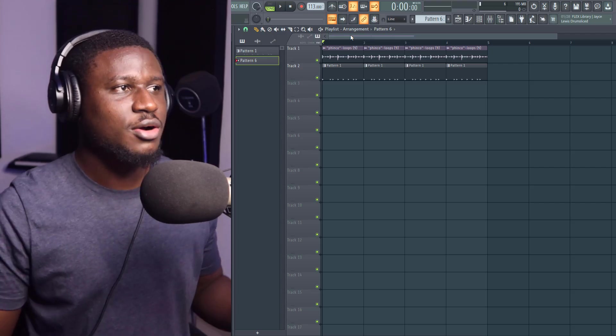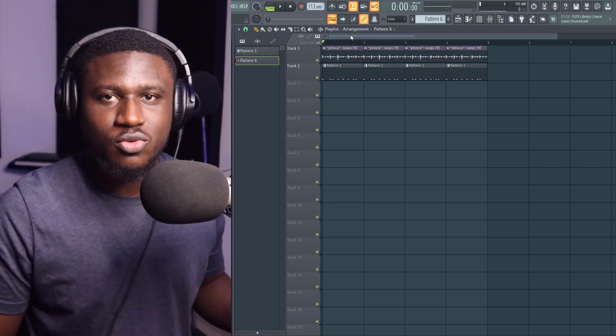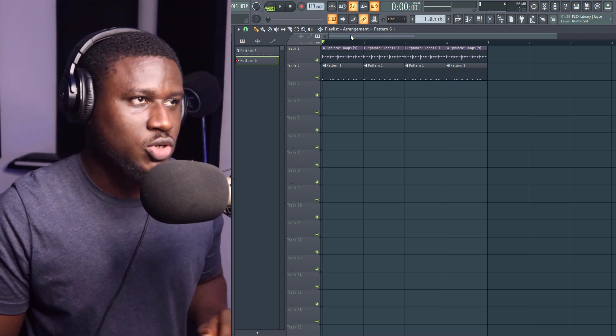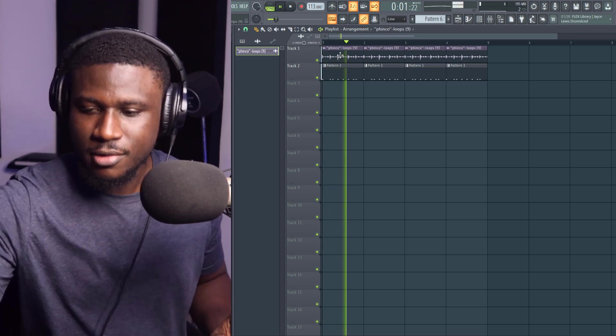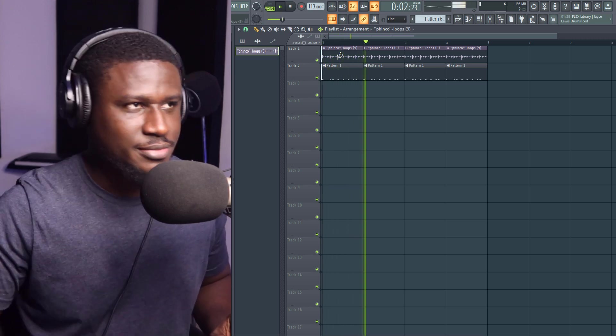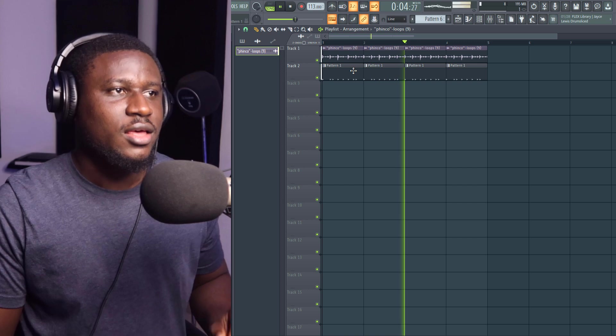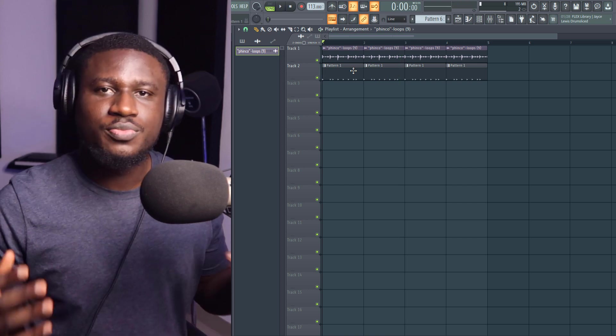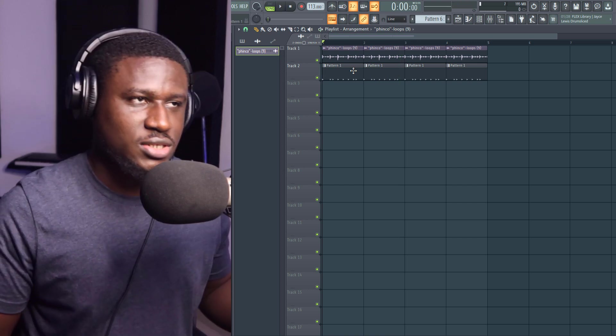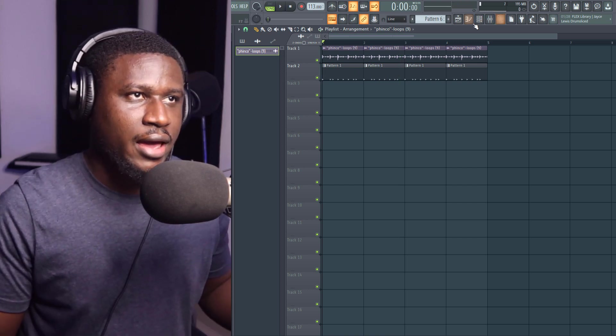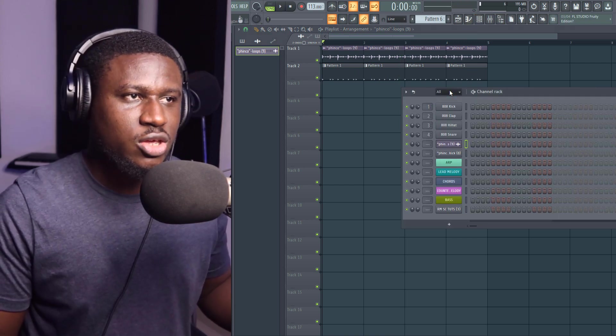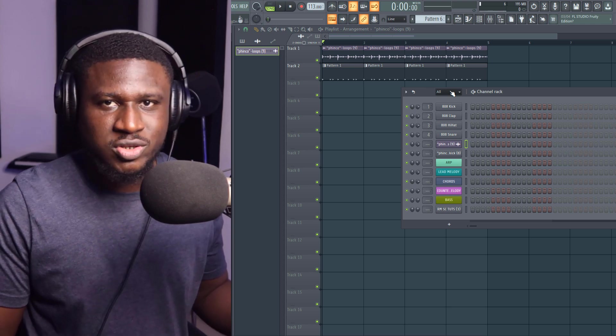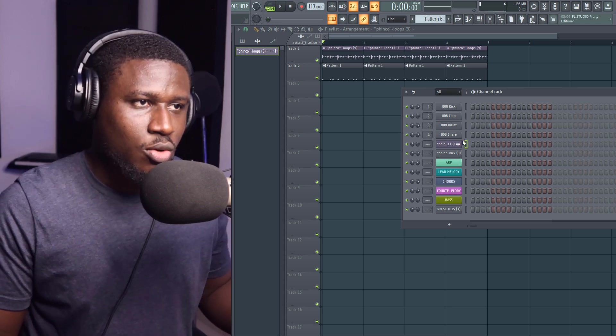All right, so here we have a simple Amapiano drum track. So we're going to build on this. And in creating Amapiano melodies, you don't need much most of the time.